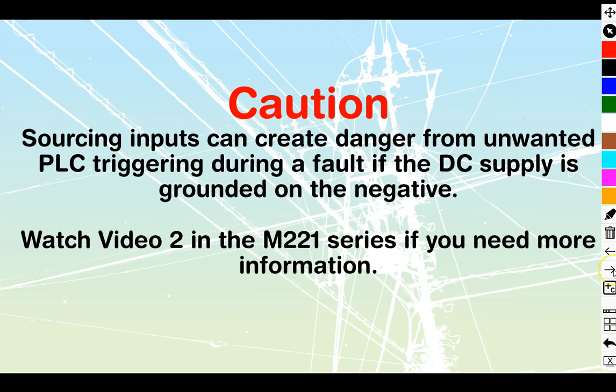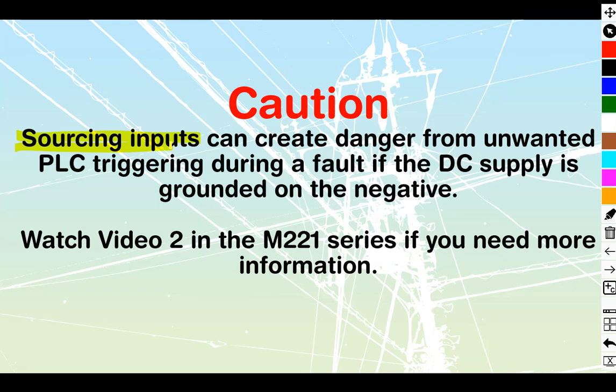The TM3 is a widely used expansion set of modules. Before we begin that though, we're going to go through a quick caution over here. Sourcing inputs can create danger from unwanted PLC triggering during a fault. The cable that runs them has a fault if the DC supply is grounded on the negative. Because DC supplies are commonly grounded on the negative, this does pop up inside of industry.